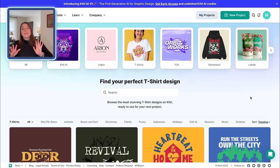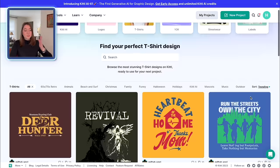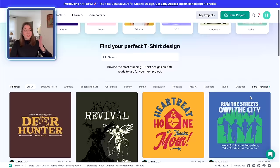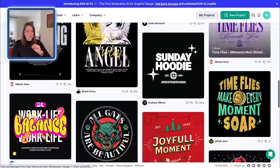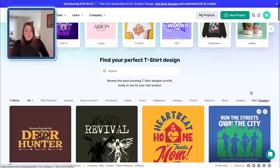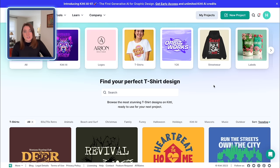The design suite I'm going to be using today is called Kittle. If you're not familiar with Kittle, they are an all-in-one design platform for print-on-demand sellers. They have so many tools including a bunch of templates that you can pretty much just drag and drop, change the text and some of the colors, and you have a totally one-of-a-kind design. Today I'm going to start from scratch and show you how easy it is to make one of these warped style text designs on their platform.